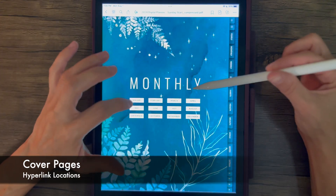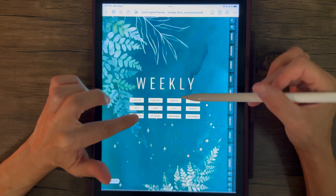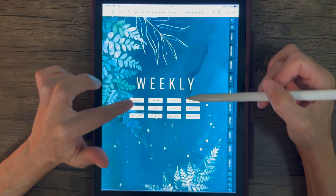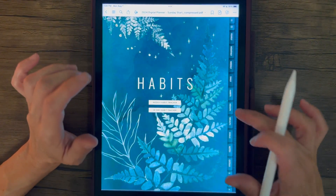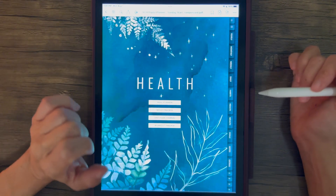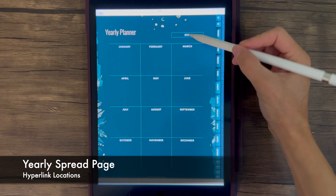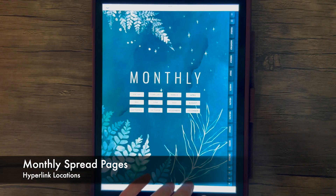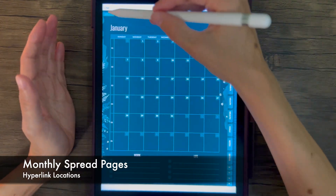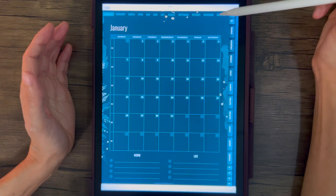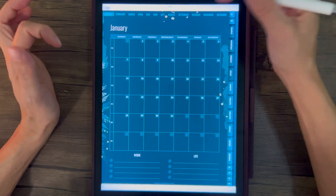You can reach different parts of your planner through these index links. On the monthly row, these take you to the monthly spreads. On the weekly row, these take you to the first week of every month. On the daily row, these take you to the first day of every month. For the rest of the templates, it takes you to the actual templates within each section. On the yearly spread, all the months are linked to the monthly spreads. In your monthly section, the month tabs at the top each link to that month's spread, and the date numbers are all hyperlinked.